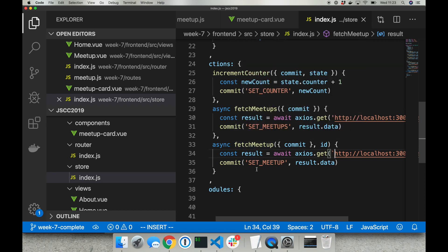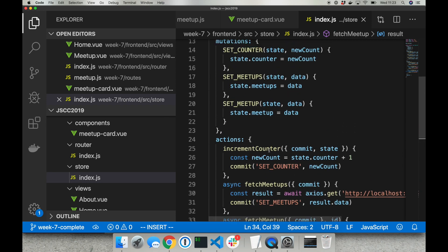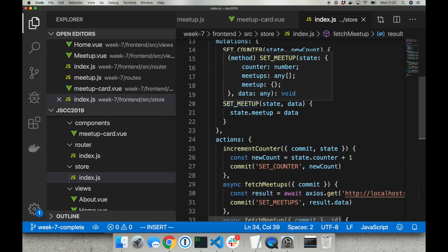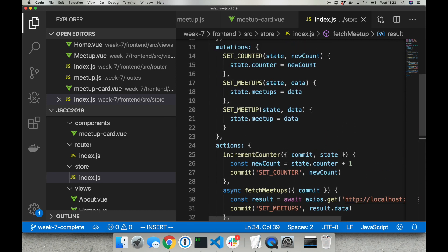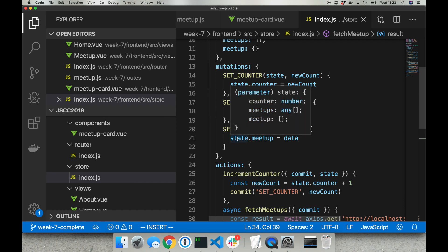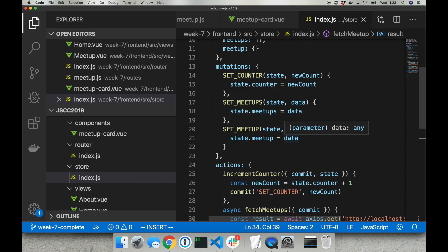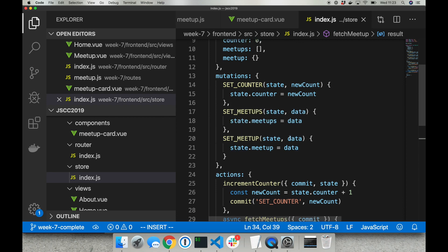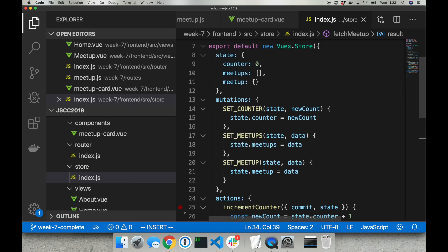I created a new mutation set meetup. I'm passing result data into that mutation. And mutation is really simple. It is updating state meetup with the data that we received from the backend.